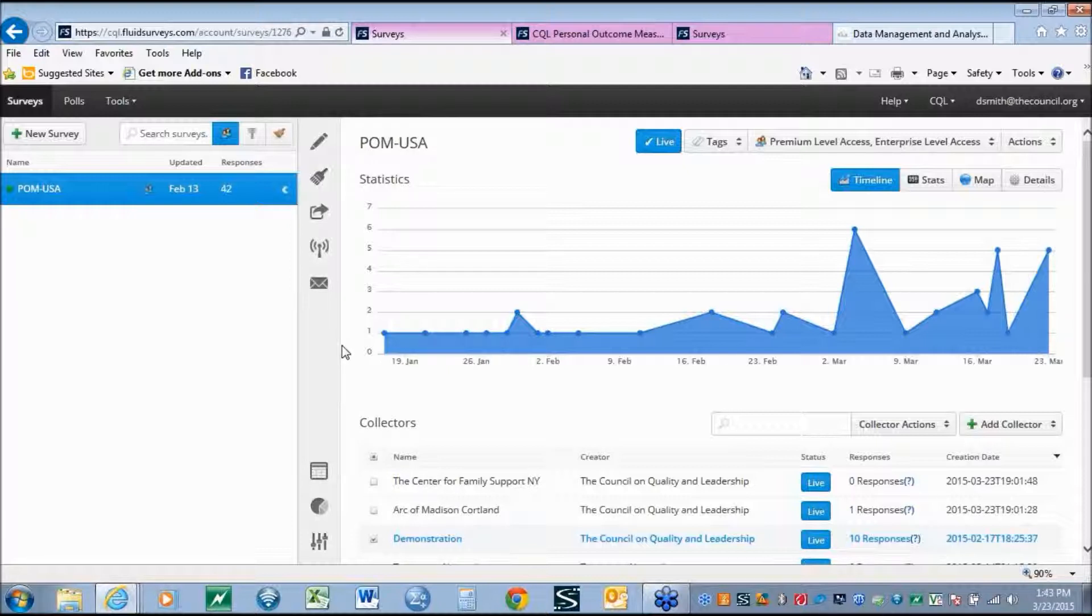We'll now take a look at the database that organizations have the opportunity to buy into, or some organizations going through CQL accreditation will be given access to.